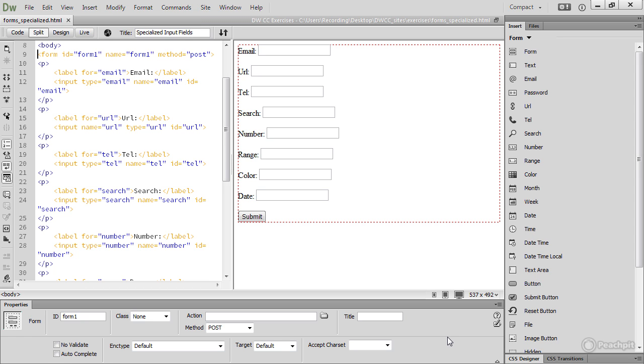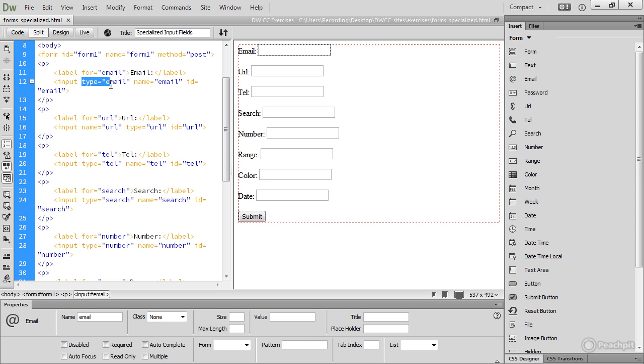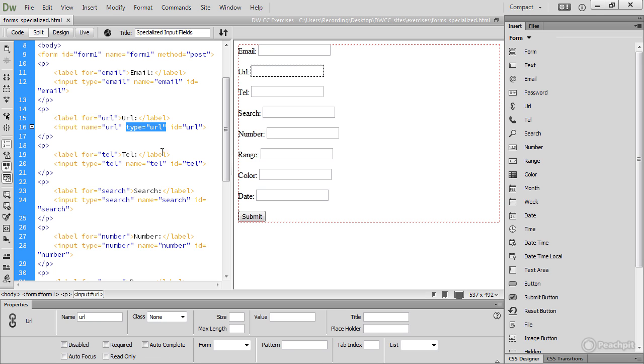If you look at the underlying HTML, you can see that they're all input elements. The only difference is in the type attribute. For email, it's type equals email. For a URL, it's type equals URL. For a telephone number, it's type equals tel, and so on.